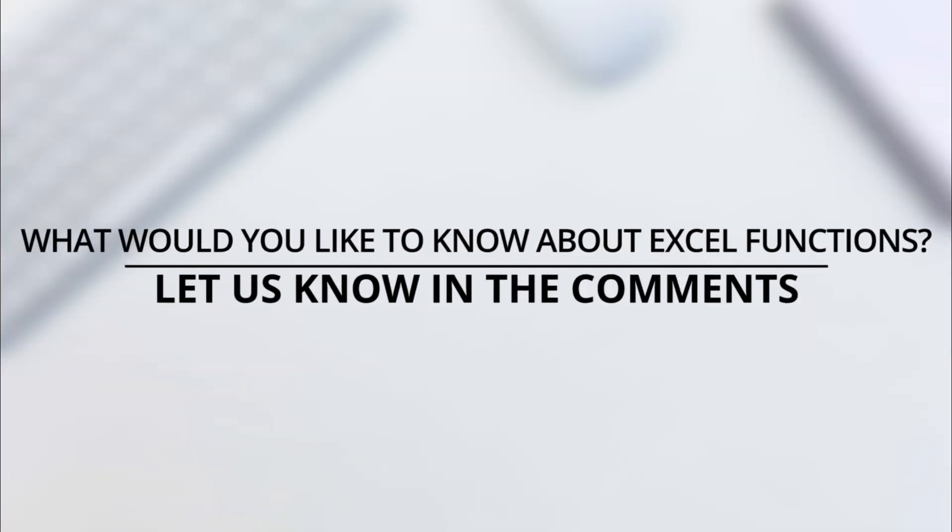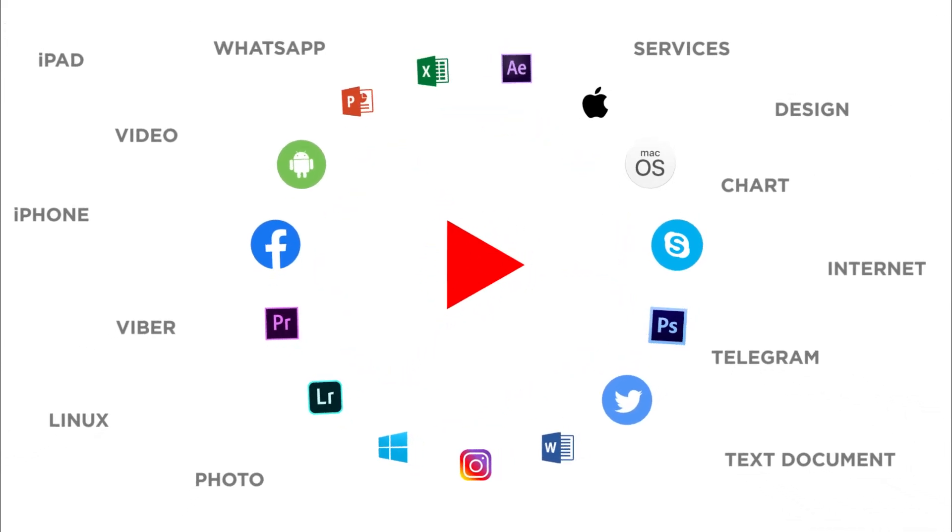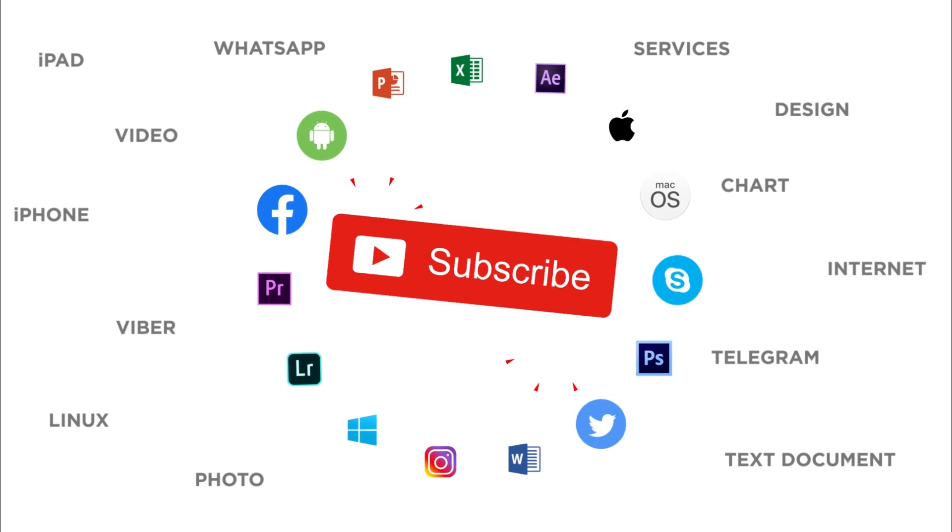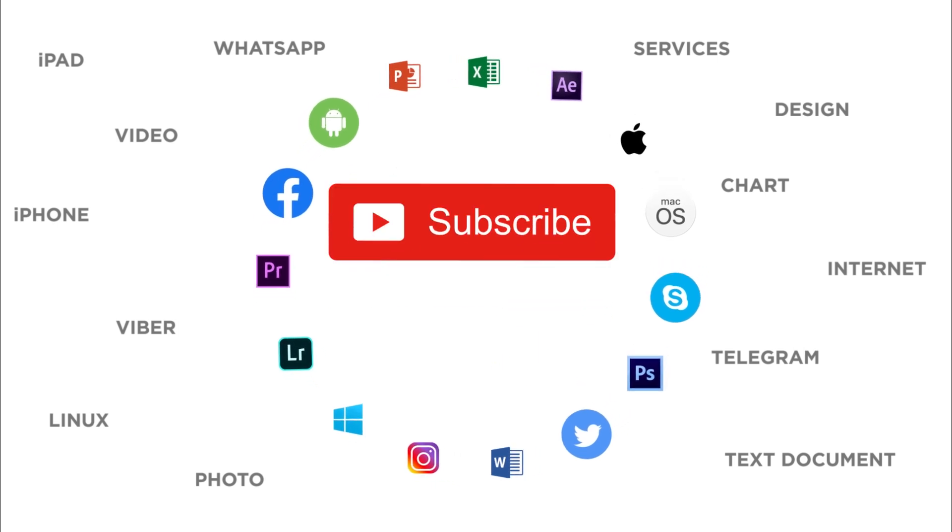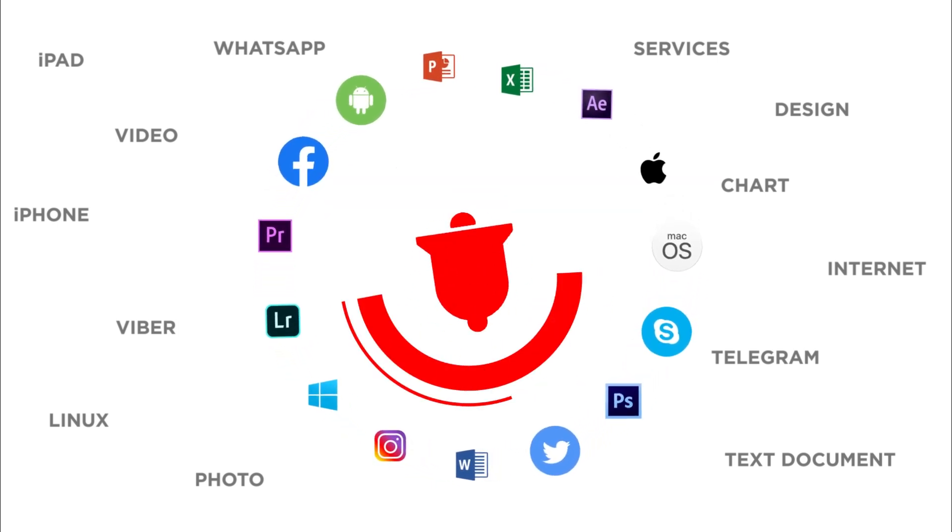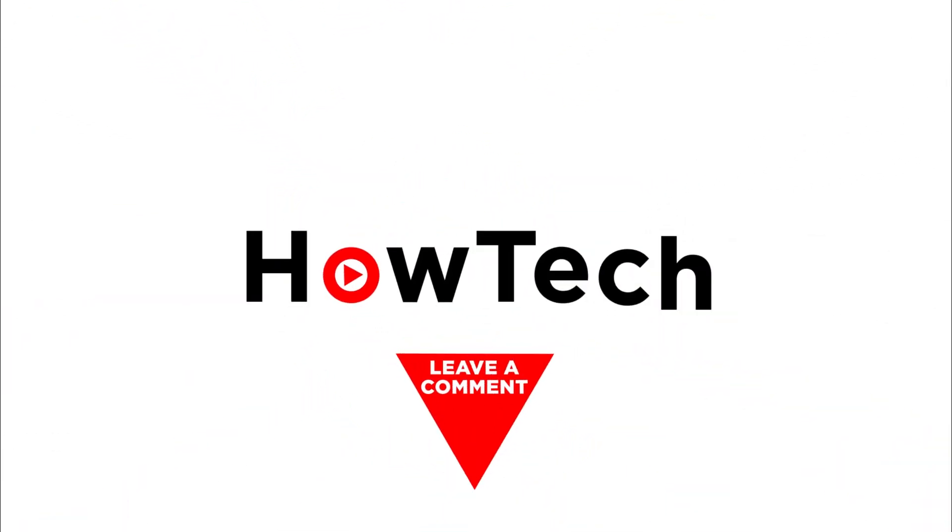What would you like to know about Excel functions? Let us know in the comments below. Thank you for watching. If you liked this video, don't forget to give it a thumbs up and subscribe to our channel. And make sure to press the bell button to be the first to know about our new videos.